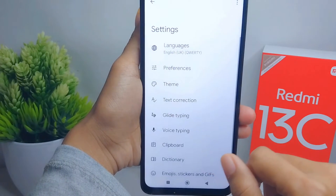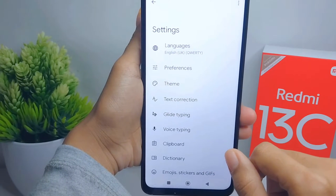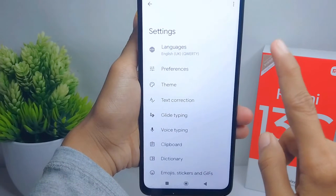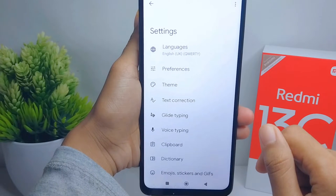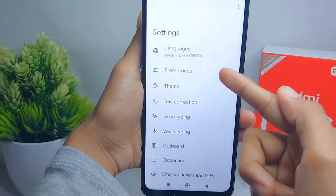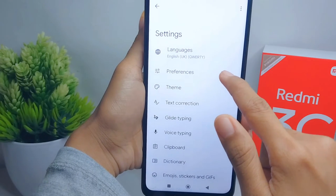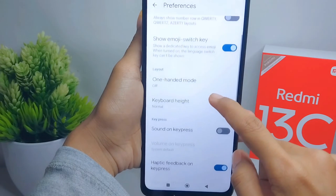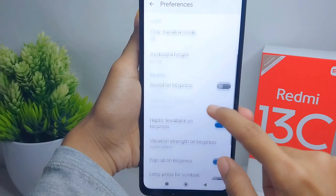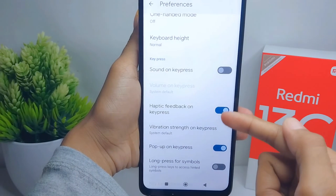Here several settings related to the keyboard on your device will appear. To turn off the vibration, select Preferences, then scroll down and turn off that option.